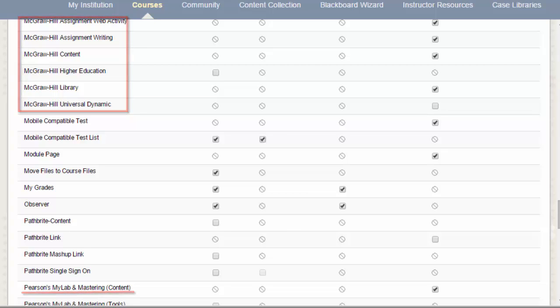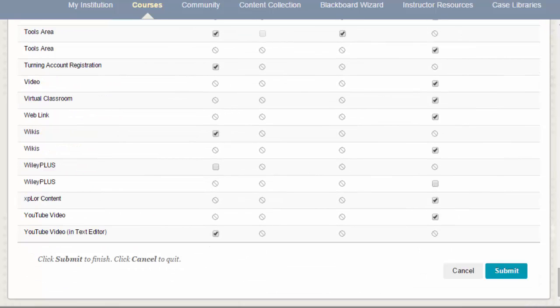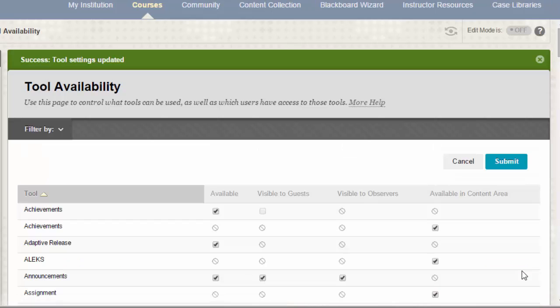You can choose whether or not to turn these on by selecting the corresponding checkbox. When you've made all your changes, make sure you click Submit to save them. You should then see the corresponding tool available in your Blackboard site.